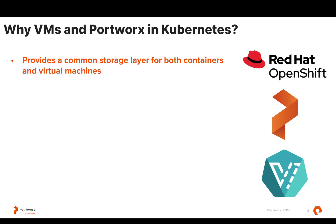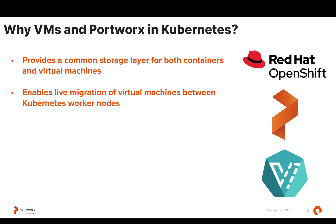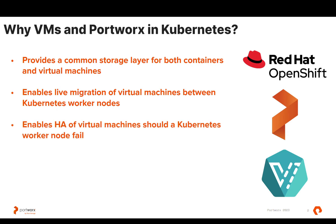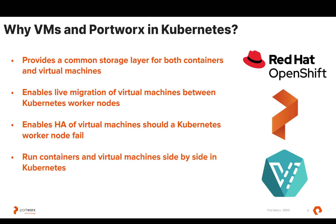There are several benefits to this. Portworx enables live migration of virtual machines between Kubernetes worker nodes when you're running on something like KubeVirt or OpenShift virtualization. It also enables HA of those virtual machines if a Kubernetes worker node fails. So the combination of those two gives you some similar features compared to DRS or HA in a VMware environment when you're running on OpenShift or Kubernetes. This is great because it allows you to run those containers and virtual machines side-by-side without maintaining multiple infrastructure stacks in your organization.